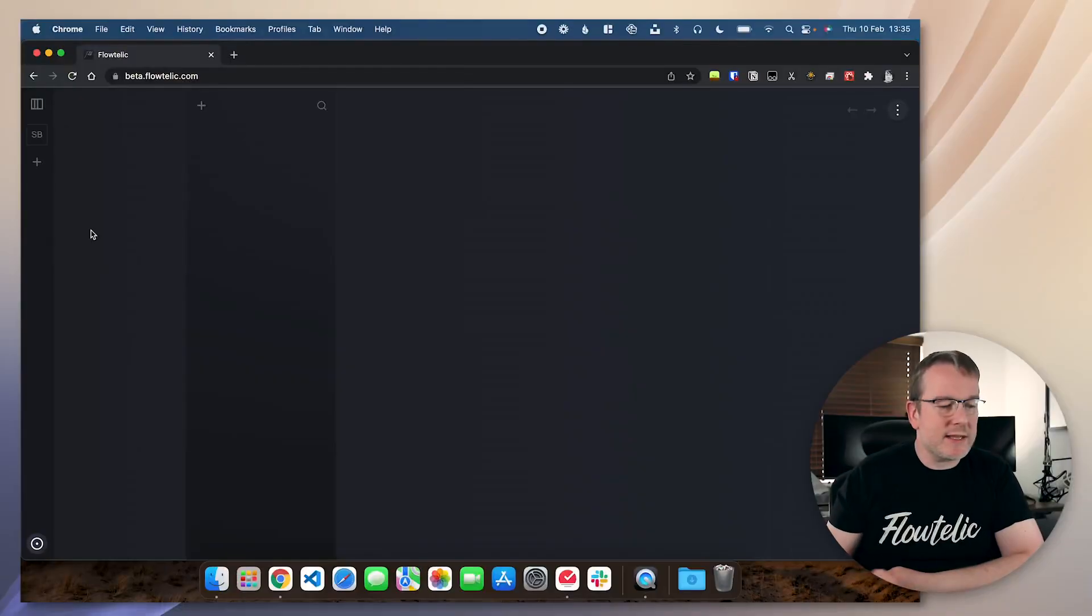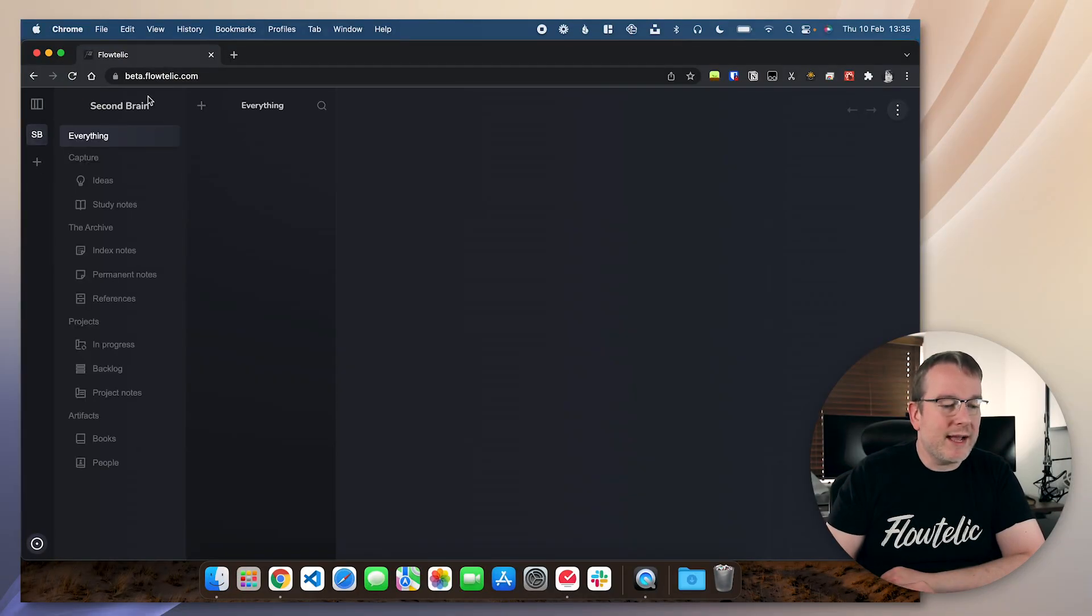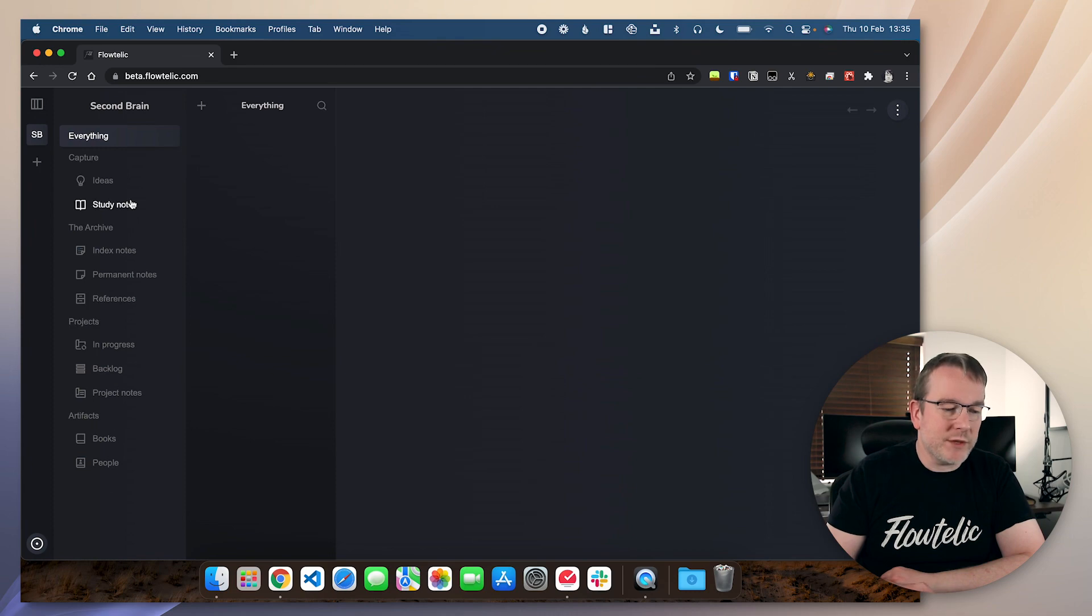The idea here is that this will have a range of different workflows, so you can have different note types, workflow states, all these things, and eventually you'll be able to configure your own, which will be really exciting. So we're going to create this one here called the second brain, and now we've got an understanding of what this workflow has.